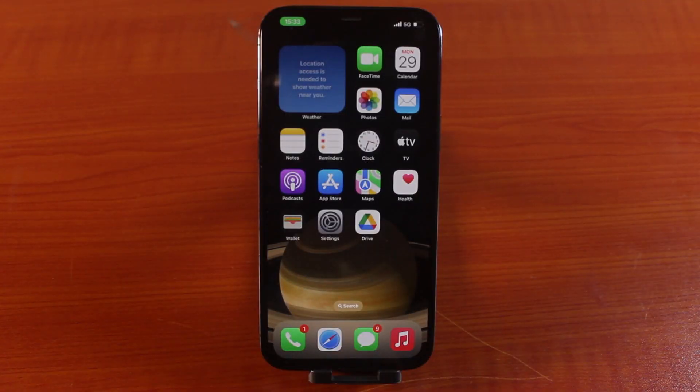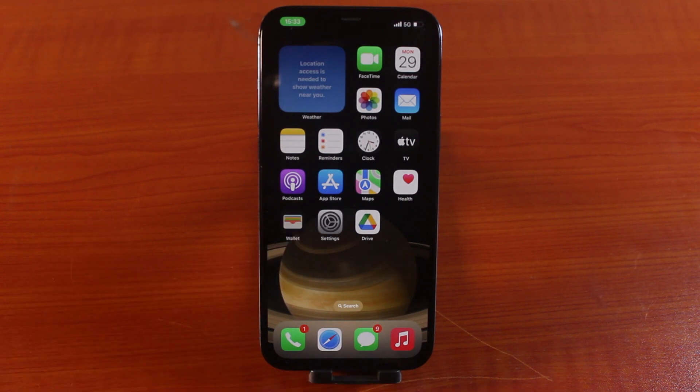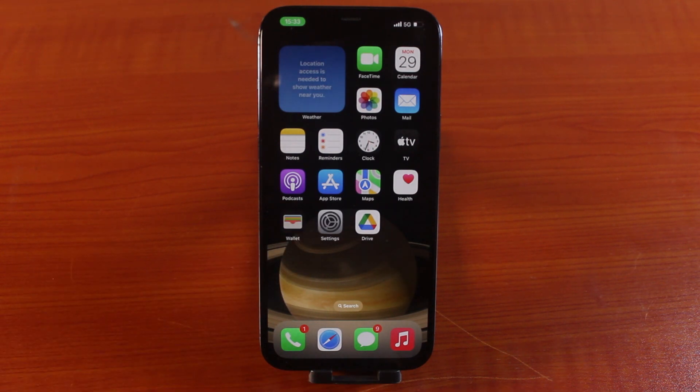In this video, I'm going to show you how to share internet via Bluetooth on iPhone. So this is quick and easy. When you have an internet connection on your iPhone, you can easily share it with other users via your iPhone Bluetooth.